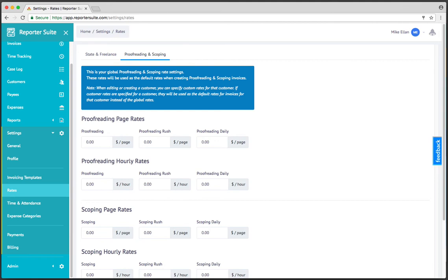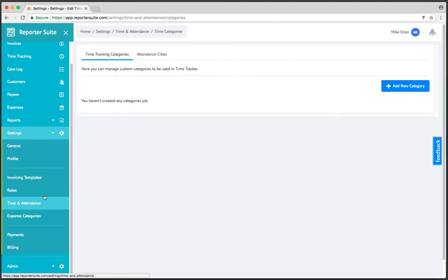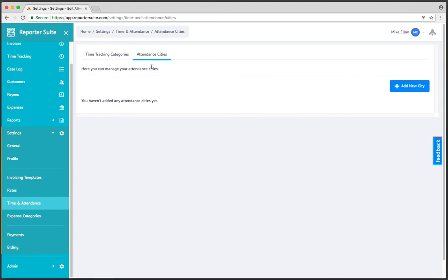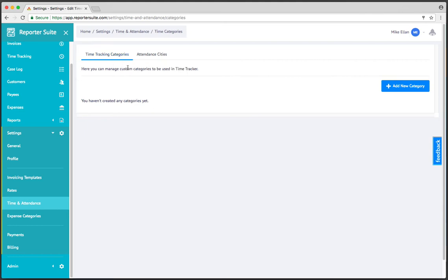If I head to time and attendance, for those of you that for tax filing purposes, general record keeping, or in the case of federal, need to submit your time and attendance either locally for your district or via ACRA, you can specify custom time categories here in addition to attendance cities. So if you have an area that you cover, you can specify cities here so that when you actually go and log them, you don't have to type the city name each time. You just select from an available list of previously entered cities.